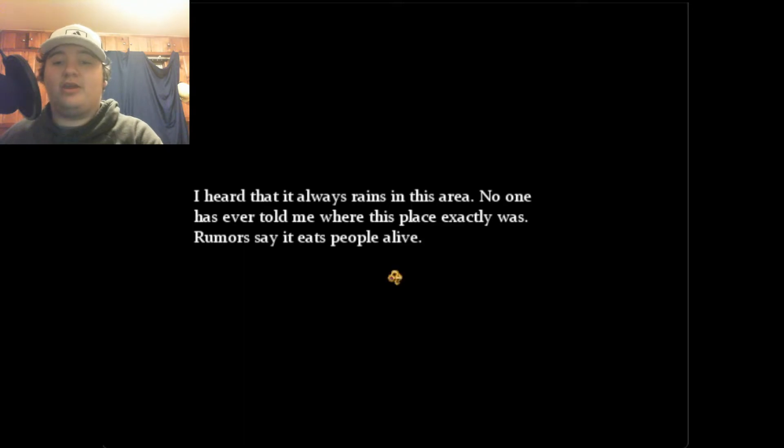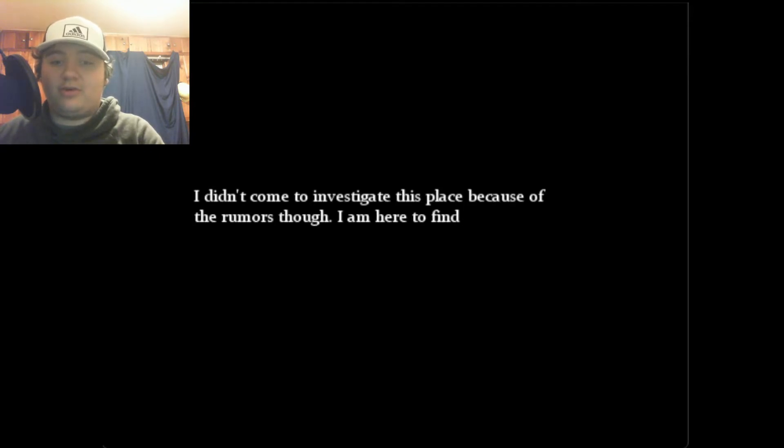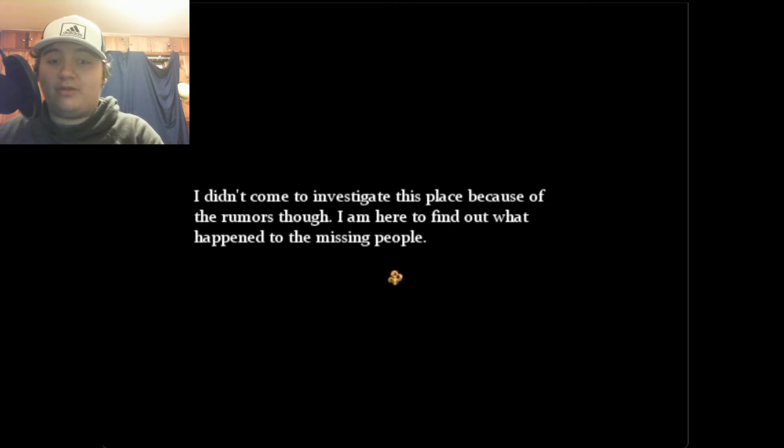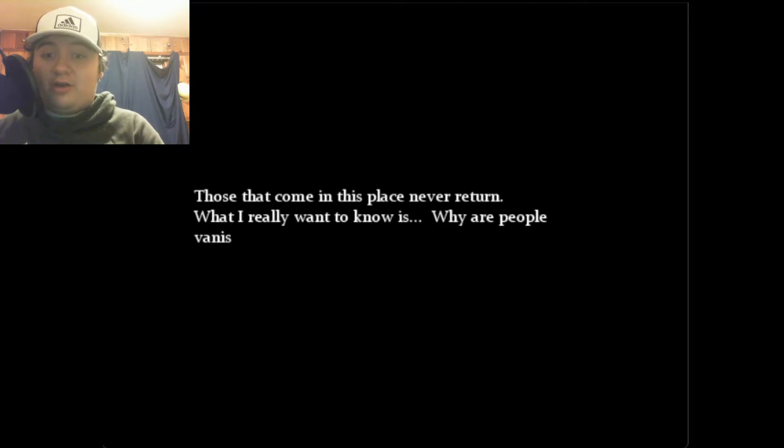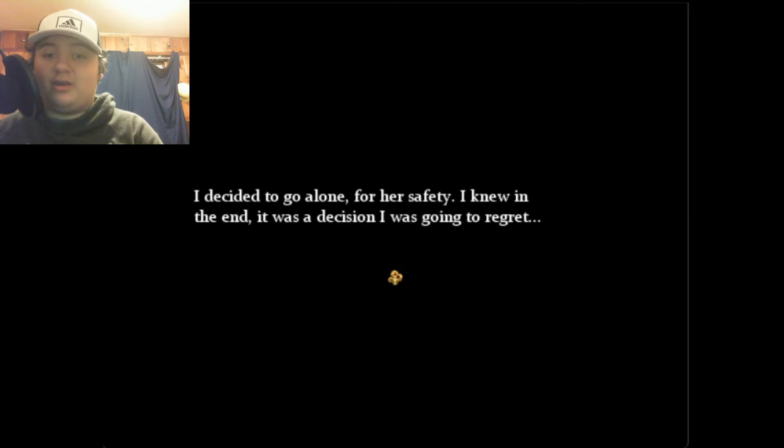It's raining. I heard that it always rains in this area. No one has ever told me where this place exactly was. I didn't come to investigate this place because of the rumors though. I am here to find out what happened to the missing people. The princess told me where it is. We were supposed to come together to investigate the home. I decided to go alone for her safety. I knew in the end it was a decision I was going to regret.